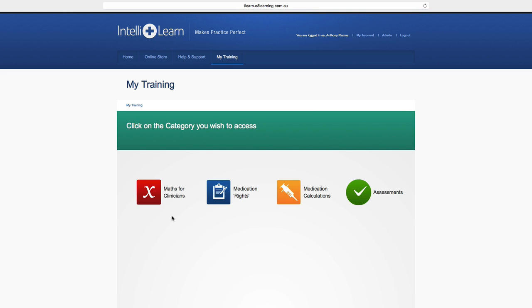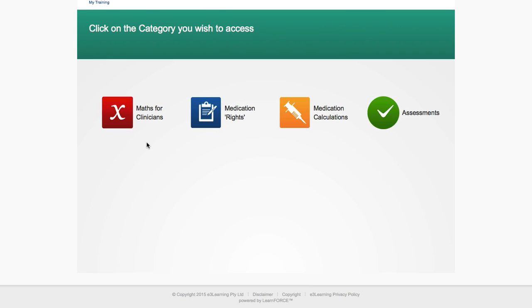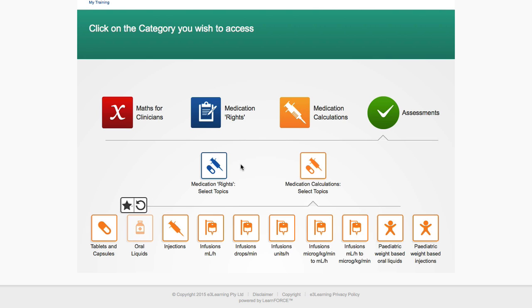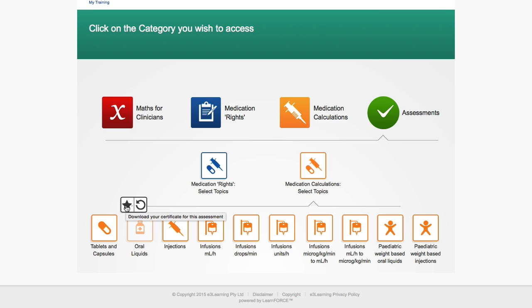To access your certificates for the Medsafe course, please click on the green assessments icon. If you have achieved 100% for any assessment, two icons will appear above that assessment. Click on the star icon on the left to download your certificate at any time.